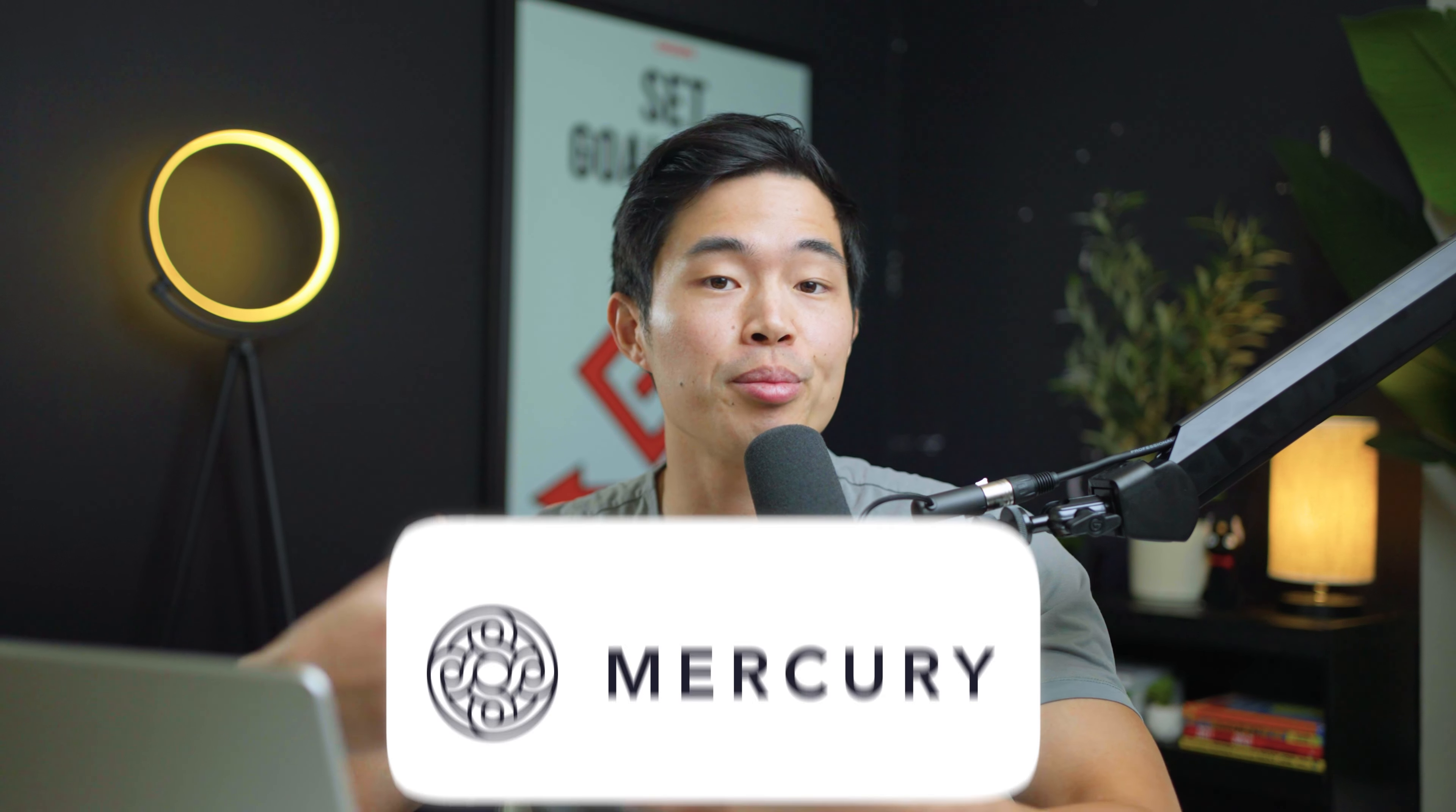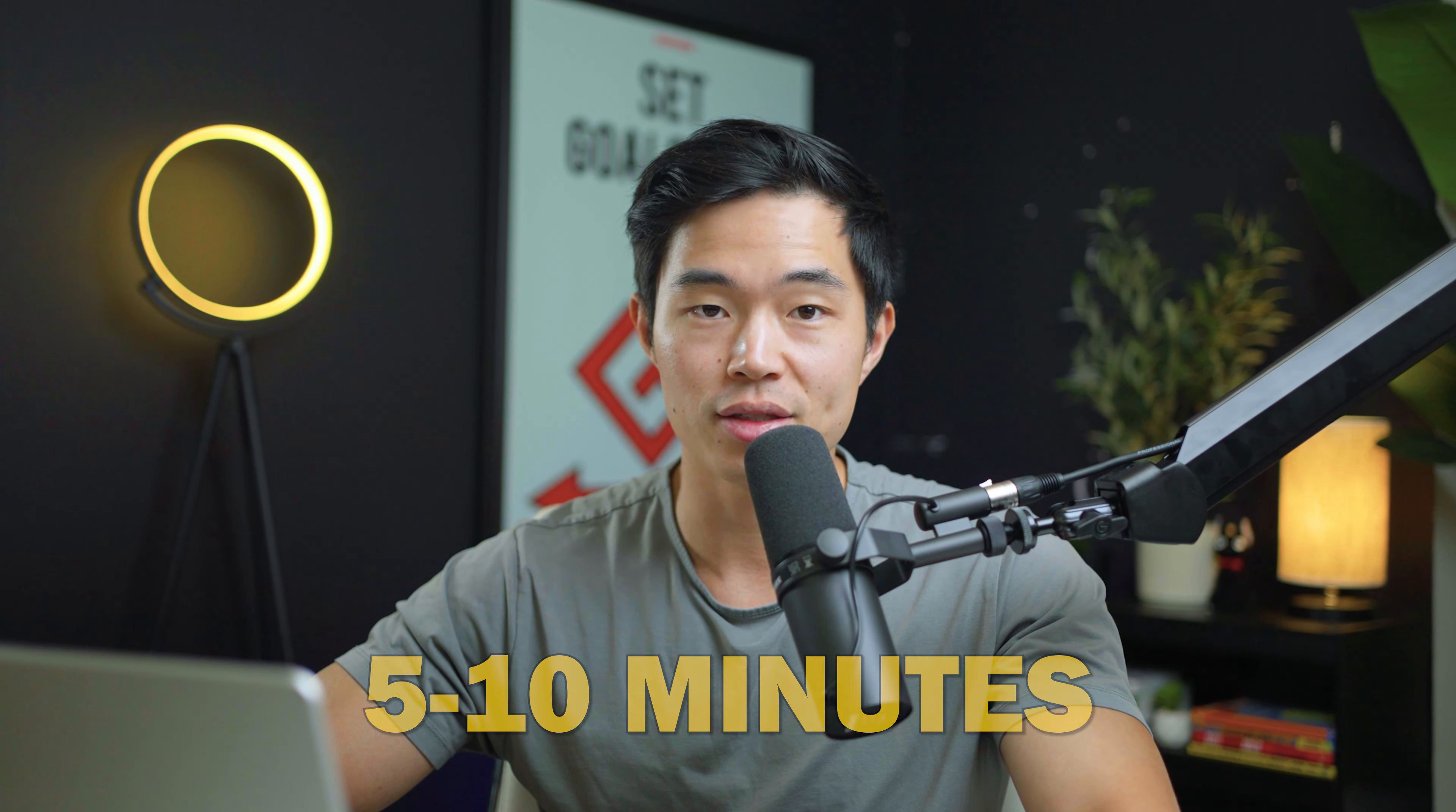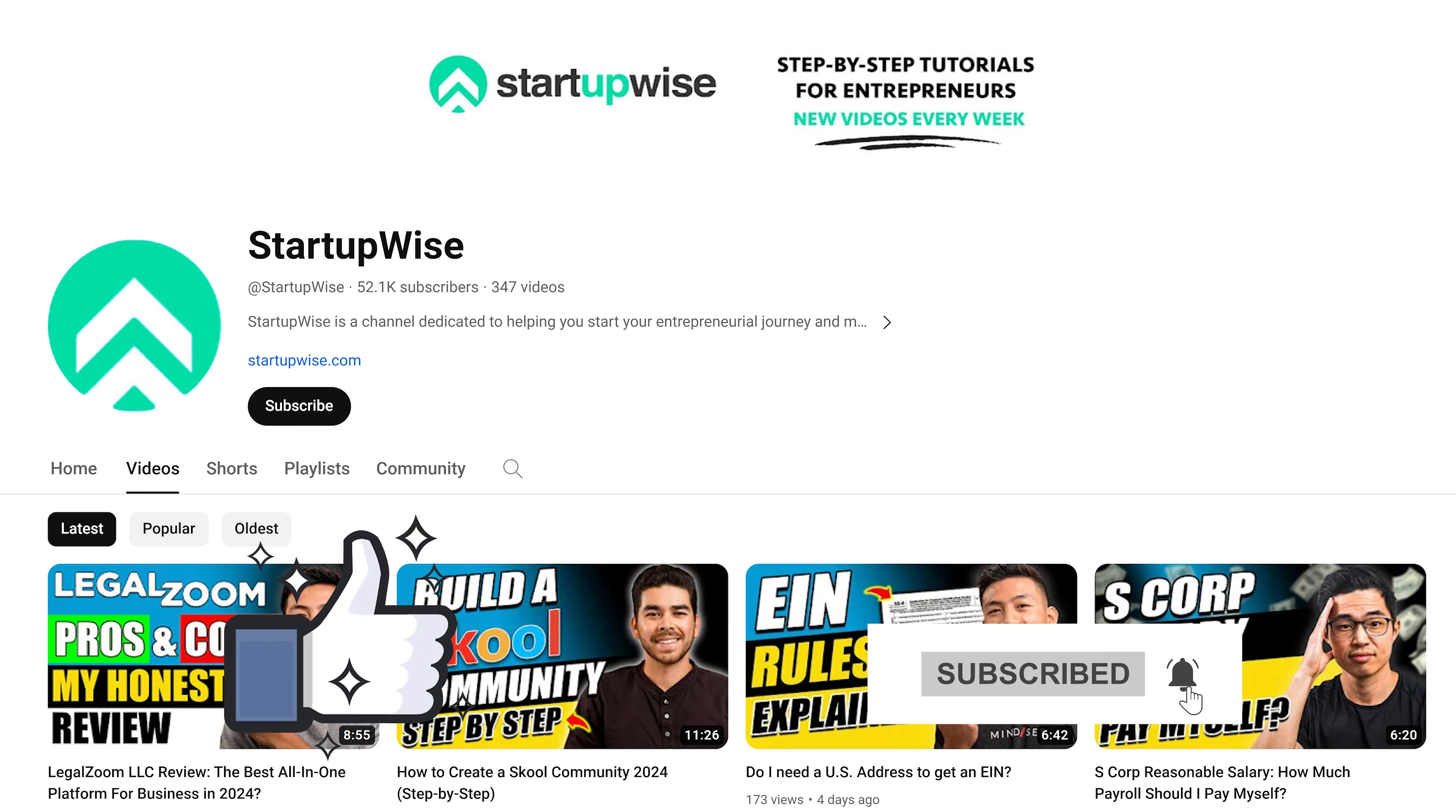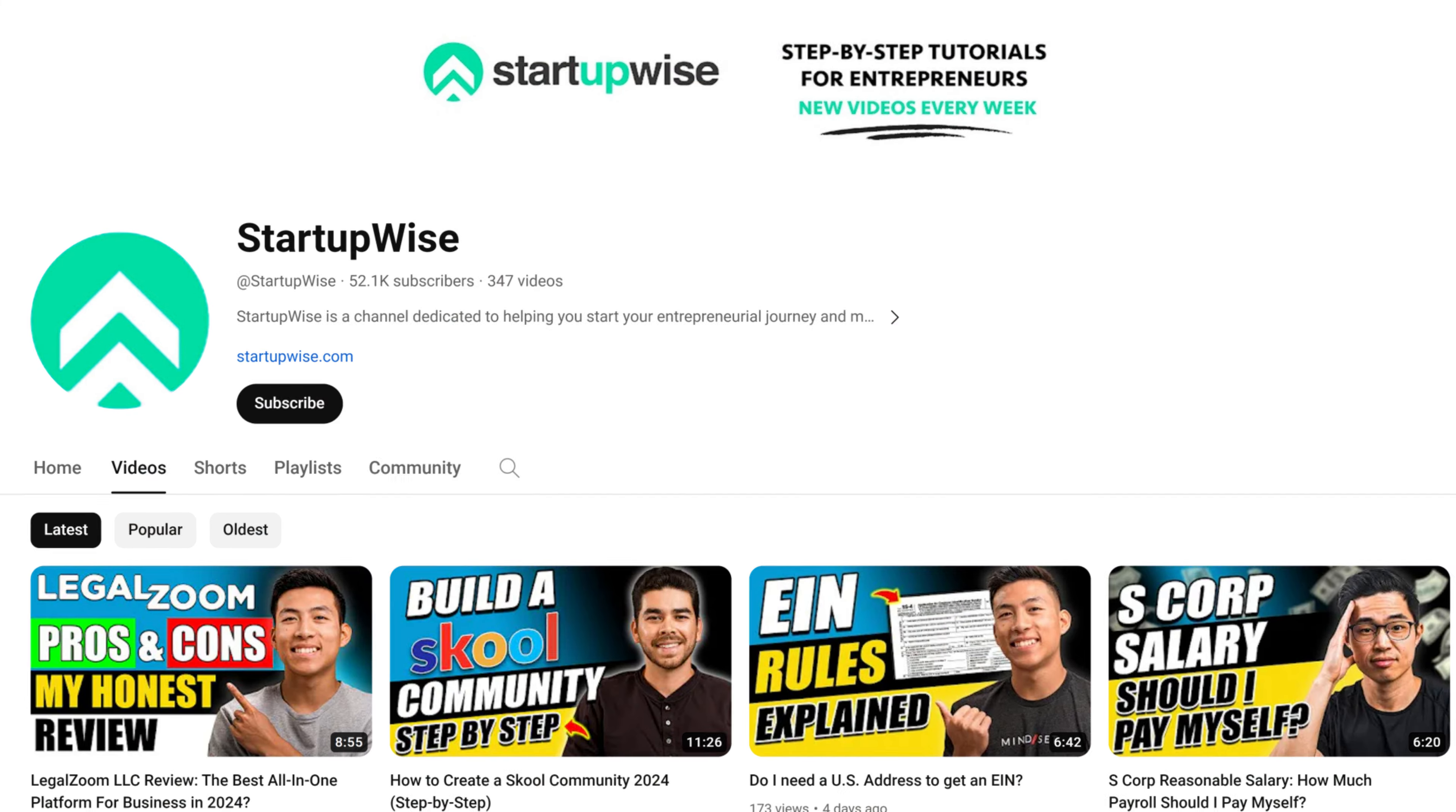So that's a step-by-step overview of how to set up your Mercury checking account for your business. Hopefully you got some value from this video. You can see it's a pretty straightforward process and it's only going to take you about 5 to 10 minutes. If you got some value from the video, make sure to hit that like button and also subscribe for more content just like this. Everything on this channel is free content that helps you start and grow your businesses. Thank you so much for your time and I'll see you in the next video.